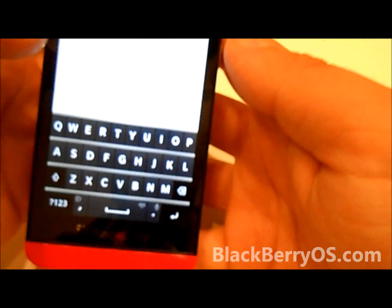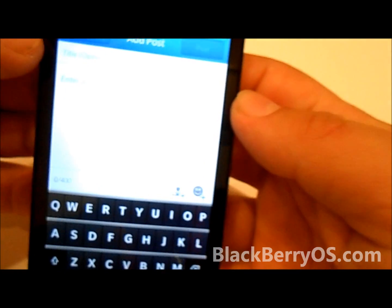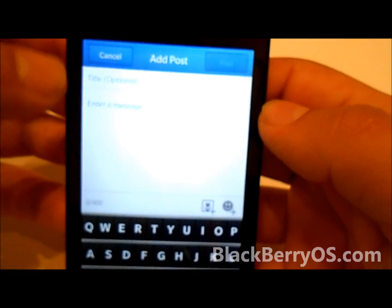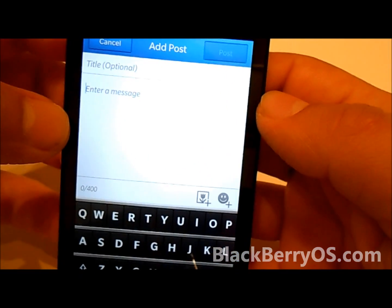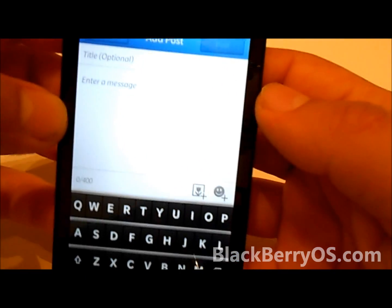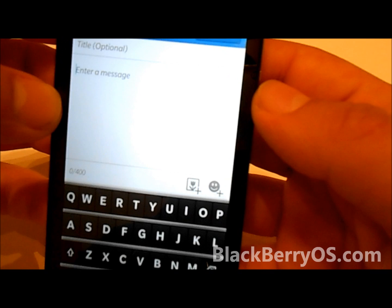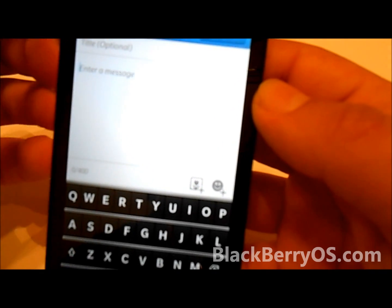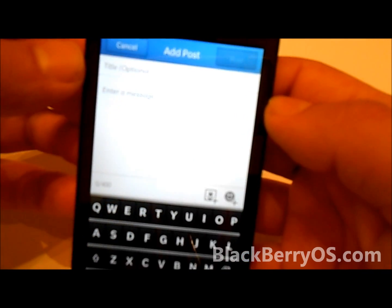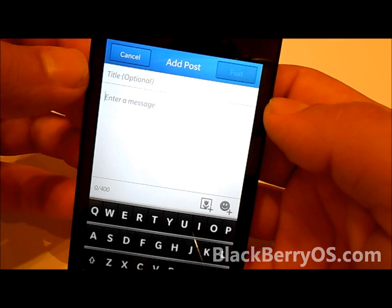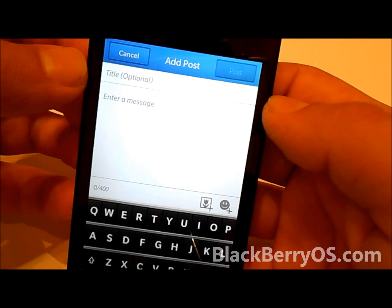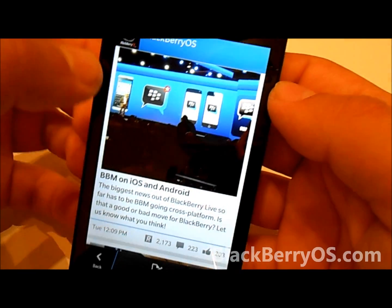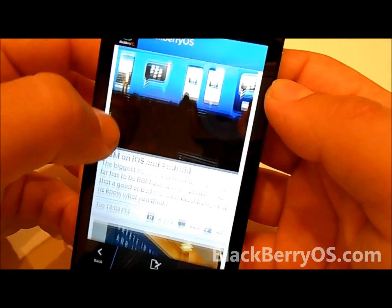When you add a new post, you're able to add a title, you're able to add smileys, and you're able to add pictures — all of which makes the sharing process pretty easy and quite seamless.